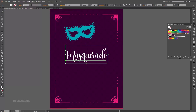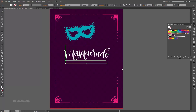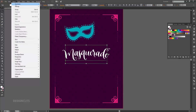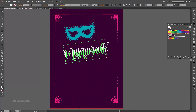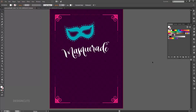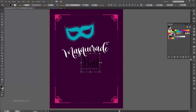Next, go to Effect > Warp > Arc. Enter a horizontal arc of 15 percent and press OK. Position the word Masquerade just below the mask. We'll add a little rotation to mimic the angle of the mask — go to Object > Transform > Rotate; since our previous settings should already be in place, just press OK. Select your type tool again, click once on the artboard under and slightly to the right of Masquerade, and type Ball. Your font should already be correct, so just change the fill color to white.